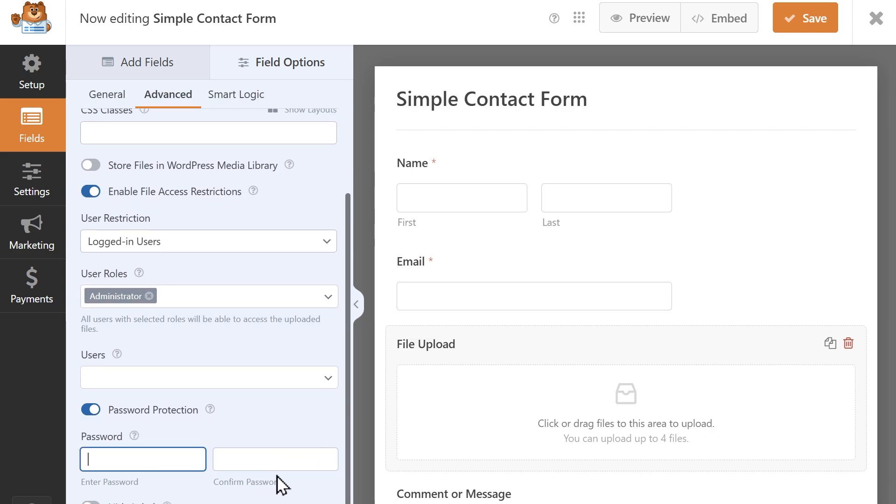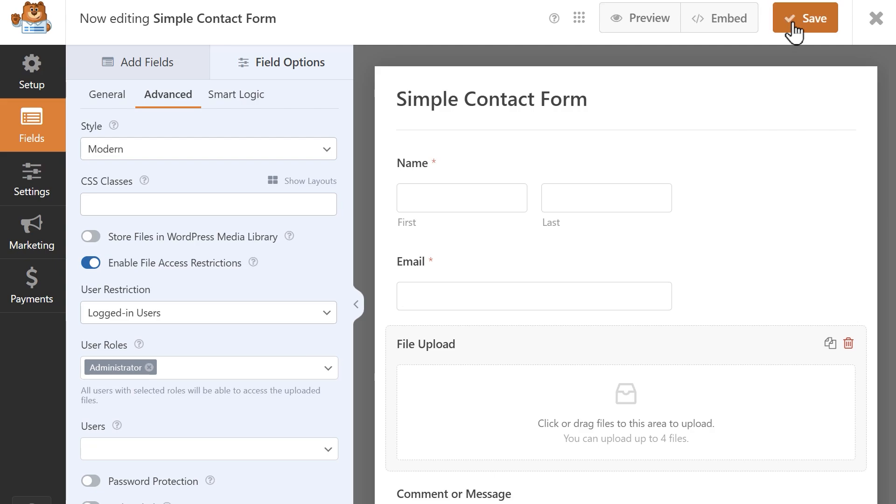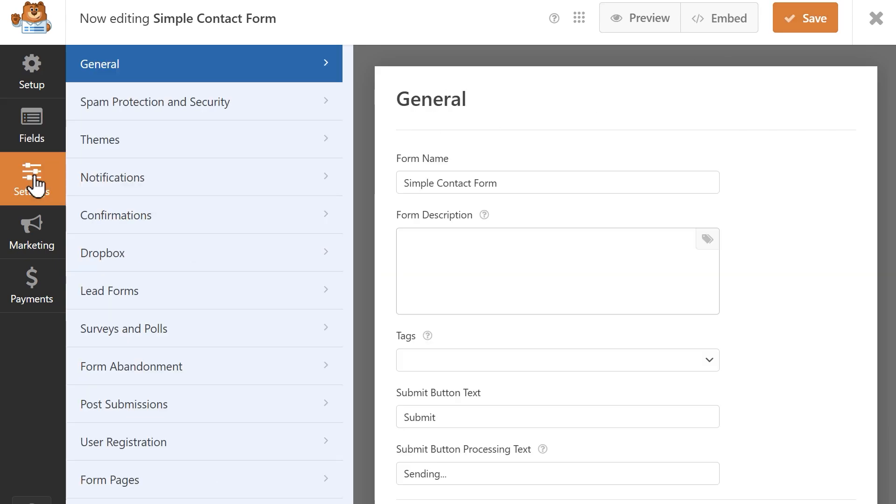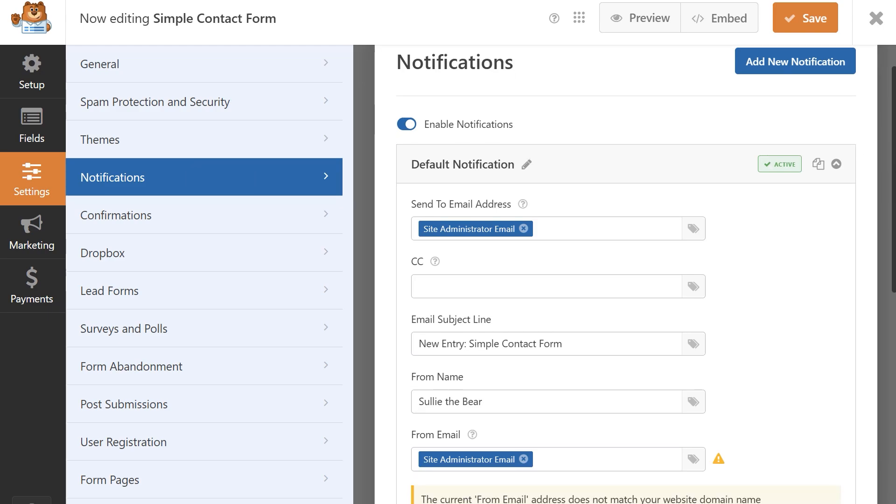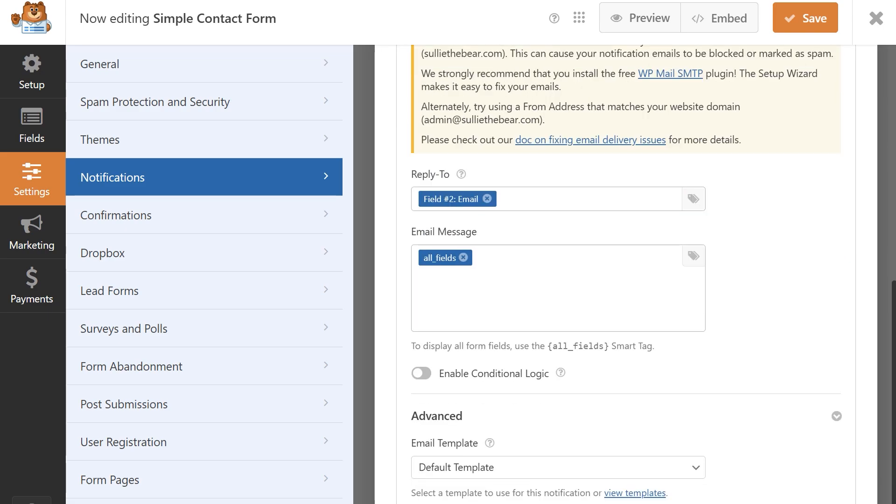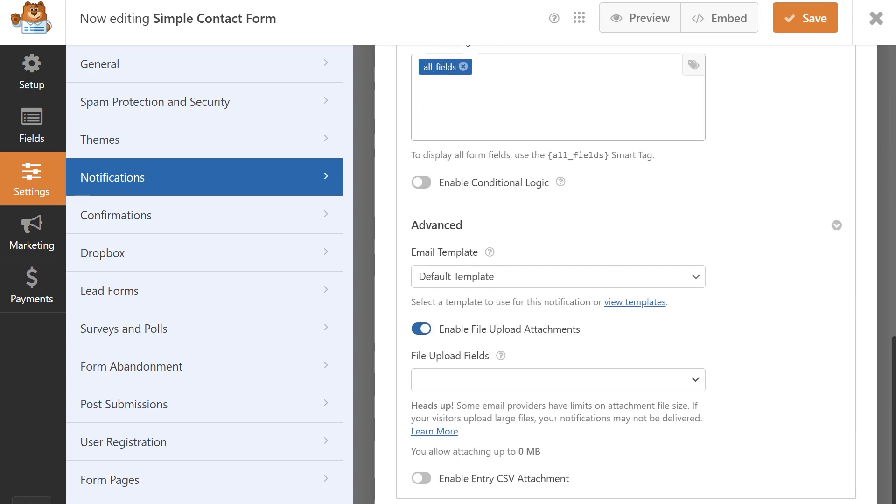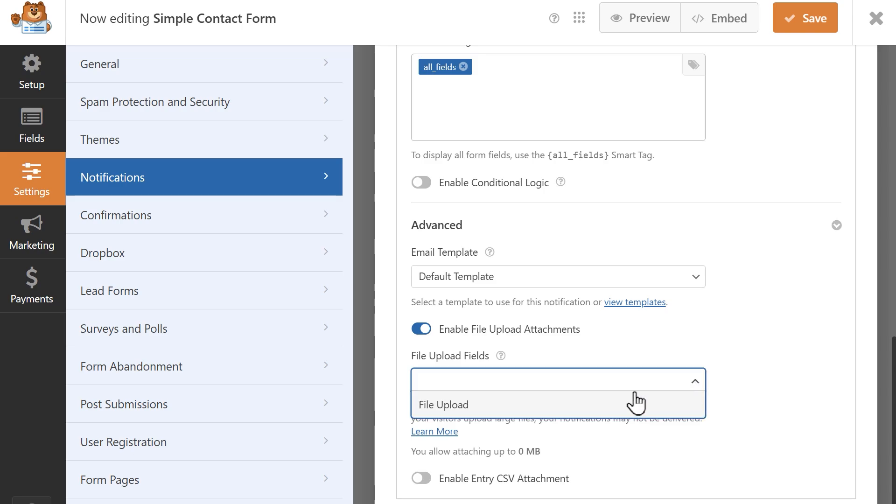When you're done customizing these settings, save your changes and let's click on the settings tab on the left and then go to notifications. On this page, you can scroll down to the advanced section and find a toggle called enable file upload attachments. This setting will allow you to attach any uploaded files to the email notification that is sent when a form is submitted. In this drop down, you can choose the form field that will contain the uploaded file.